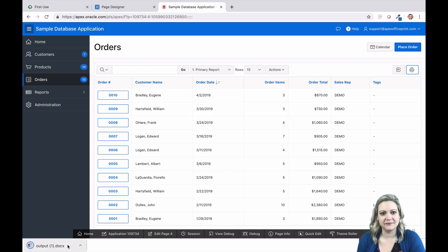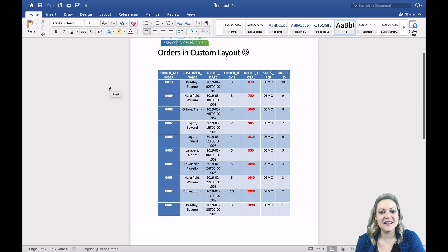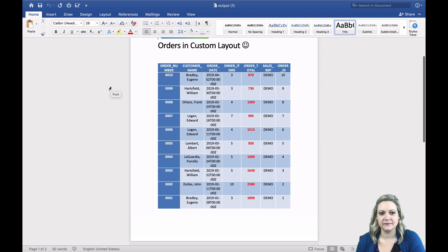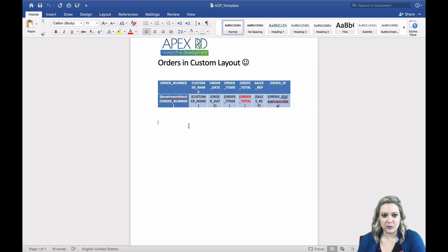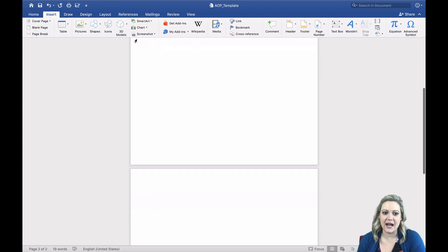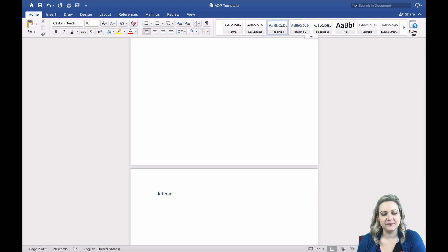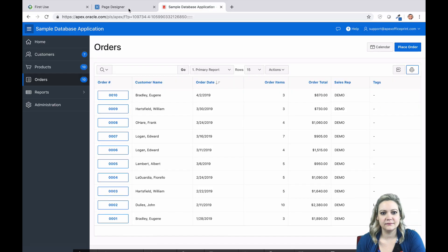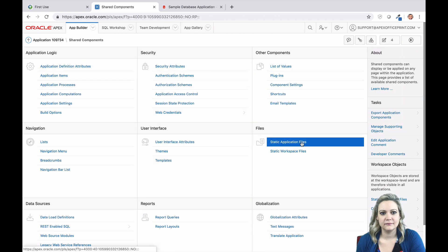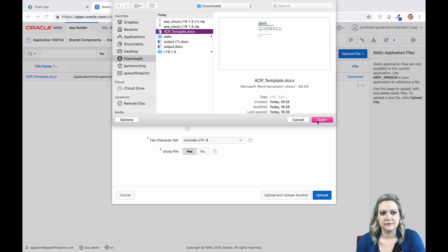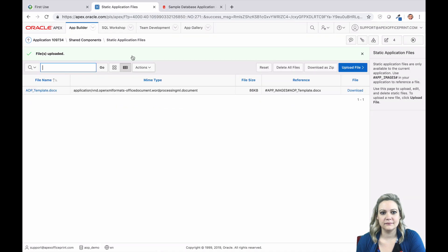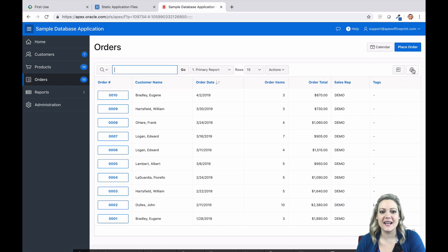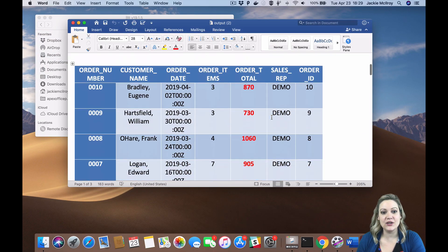All of your formatting is there. Congrats, you just finished your first print with AOP! But it gets even better. If you want to display your interactive report exactly as it's shown on the screen, you only need one tag — just use our magical interactive tag. Add the interactive tag to your template, save it, and upload it again. Now when you print using the interactive tag, you're going to see the interactive report exactly as it was shown on the screen. You didn't have to create a custom layout in your template — you just had to use one tag.